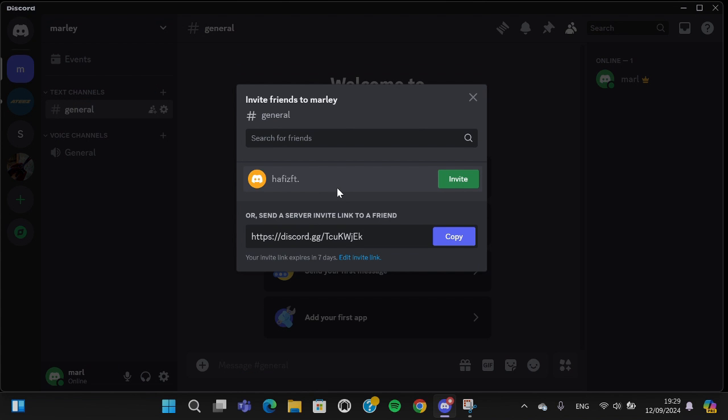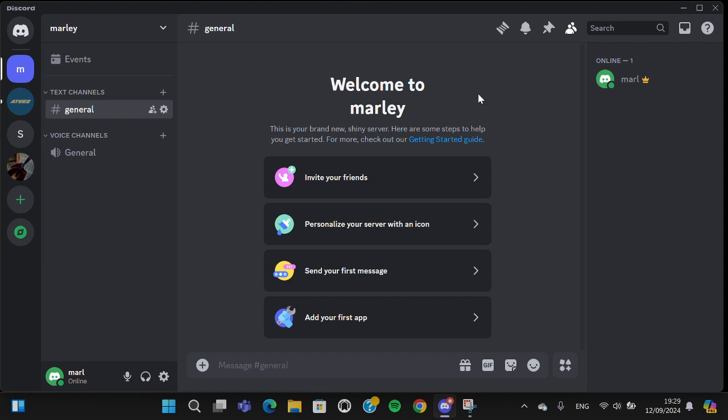Just click on copy the link and you will be able to share it to your friend to join your own server. That's all for how to join a Discord server and how to create your own Discord server.